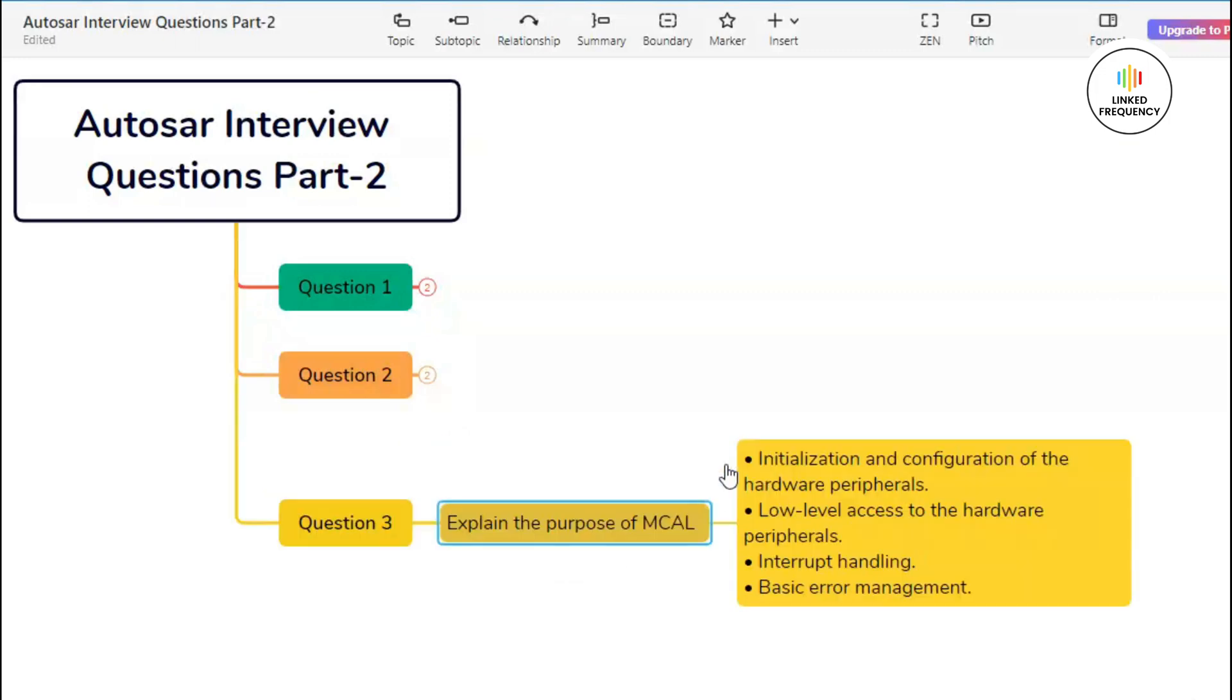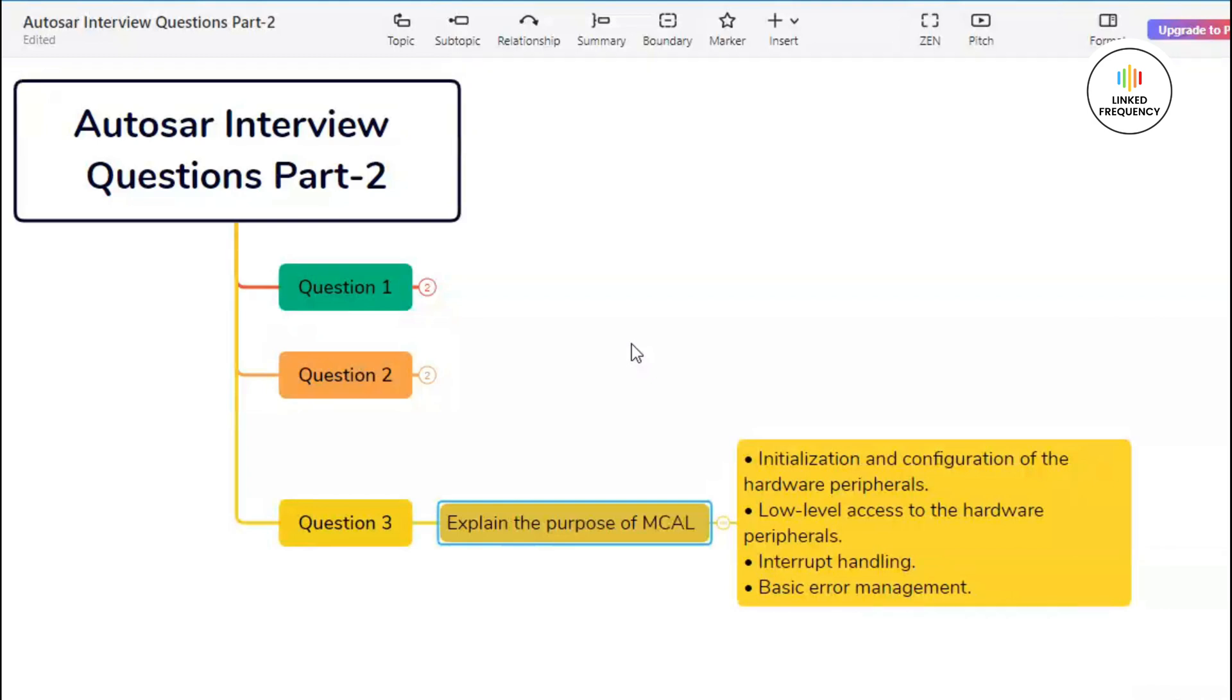Let us quickly move on to our next question, that is question number three, which basically states: explain the purpose of MCAL layer. Here you need to be very specific and only talk about what exactly the MCAL layer is doing. MCAL stands for microcontroller abstraction layer. It is a software layer in Autosar architecture that provides an abstraction layer between the hardware and the rest of the software components in the system. MCAL manages the allocation and configuration of microcontroller resources such as GPIO pins, timers, and interrupts.